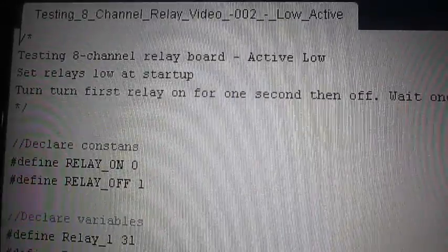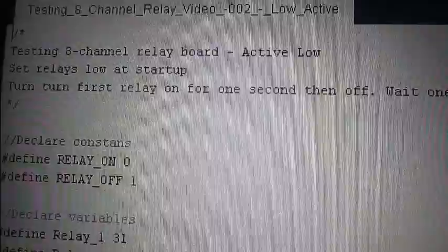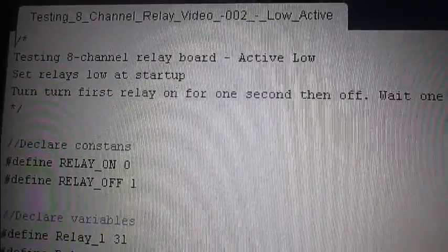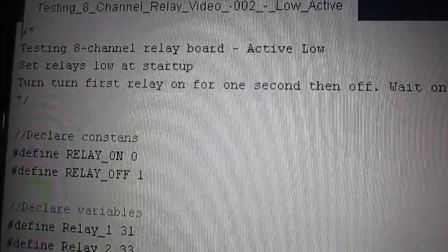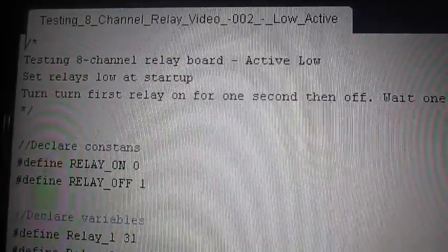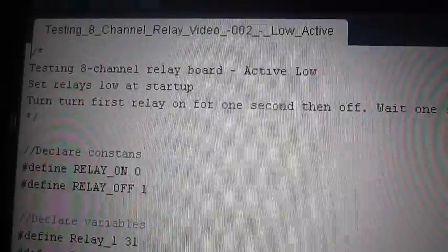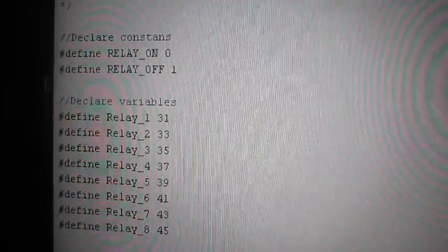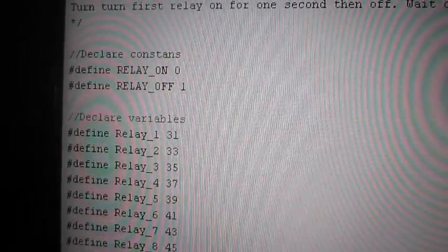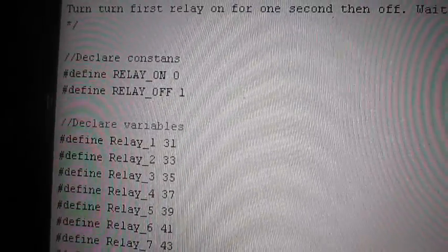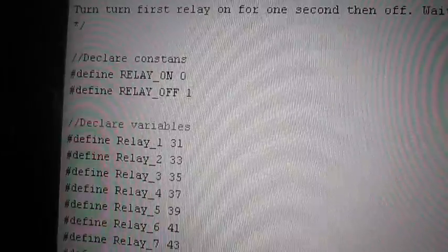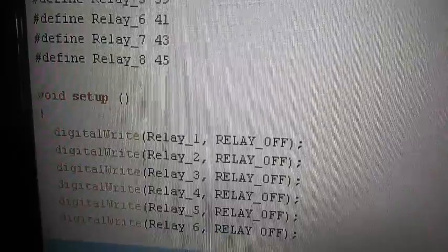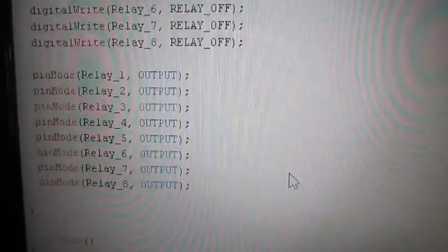I had a look online and found out that the 8 channel relay boards are what's called active low. So they take, as I said before, they take a low signal to turn them on. There's a reason for it, so that when you start them up everything doesn't turn on, to prevent all your devices coming on when the board starts. So I found some example codes and basically changed them so I've named relay one, relay two into the pins. And I've also defined a relay on and a relay off command so when I want it on it should be zero and when I want it off it should be one. The rest of it's pretty much the same as before.